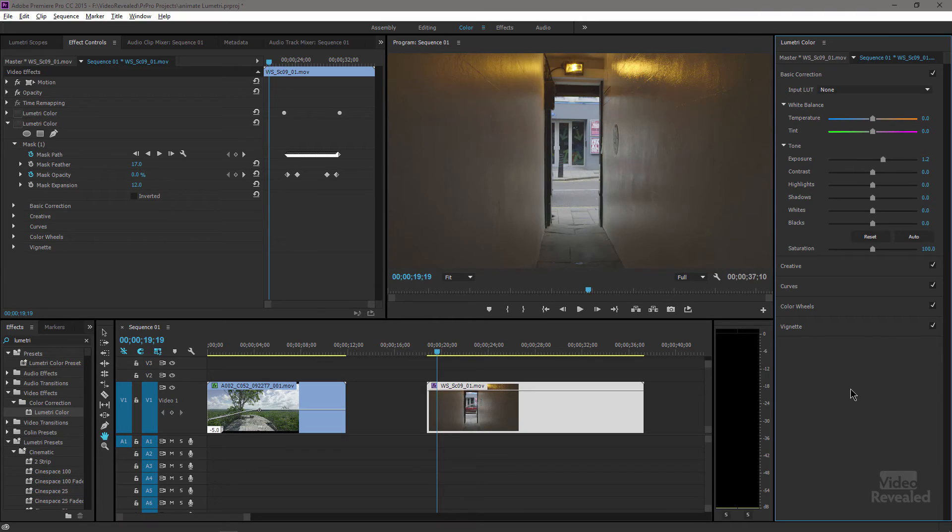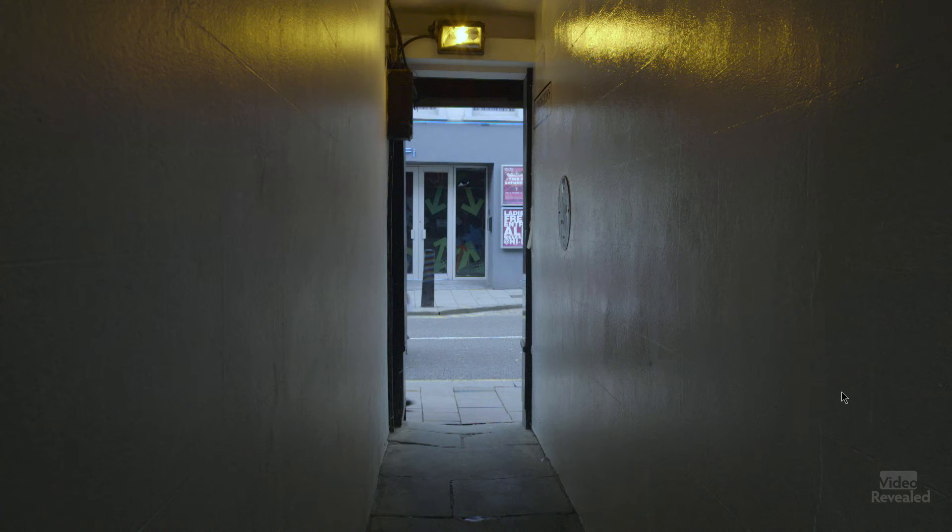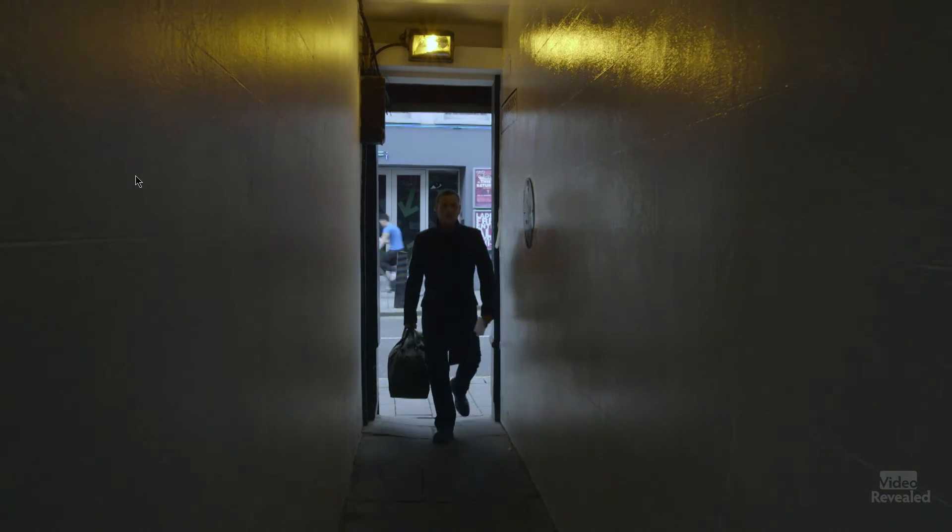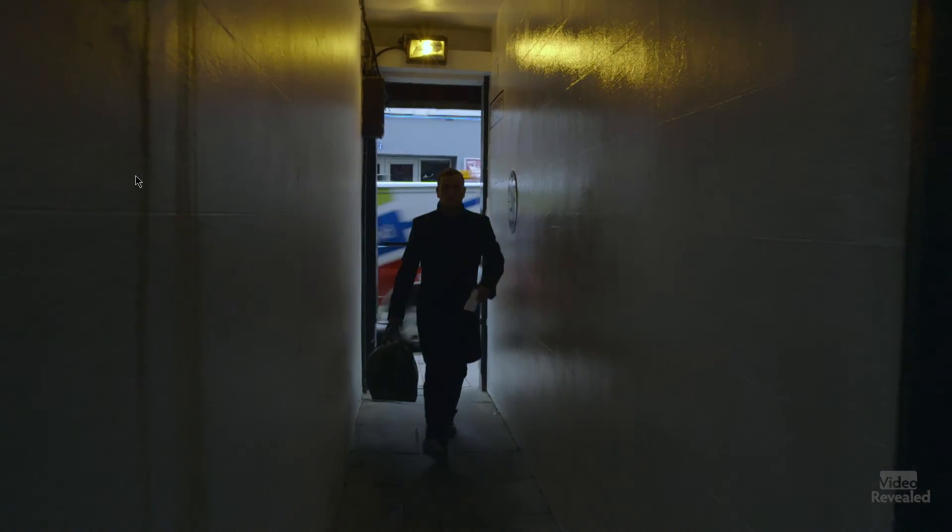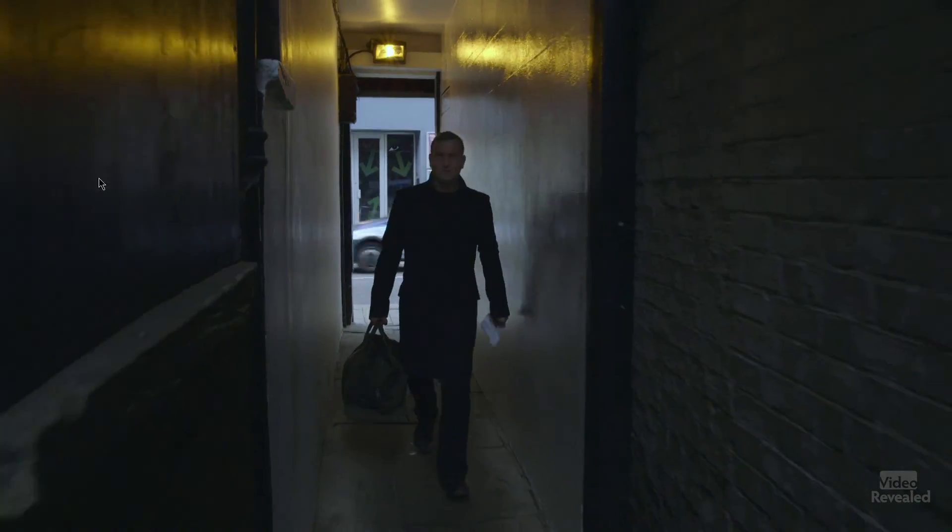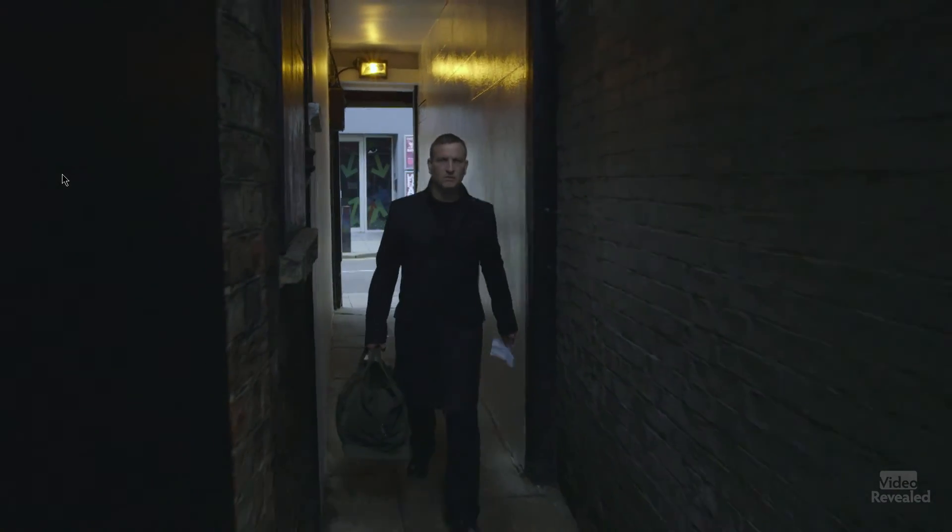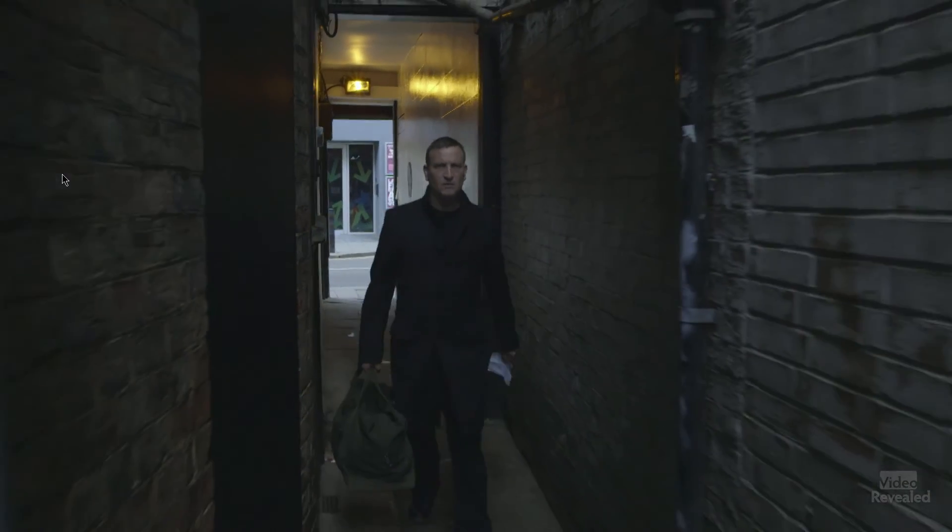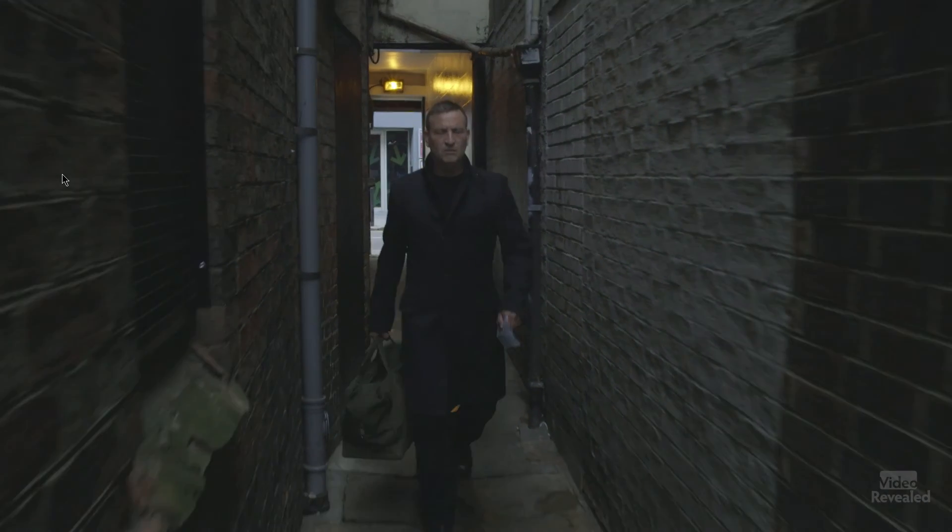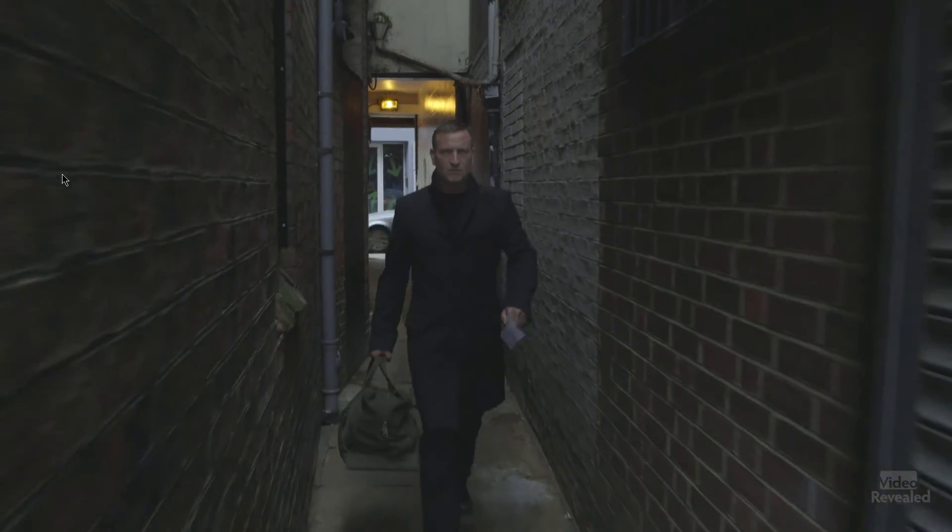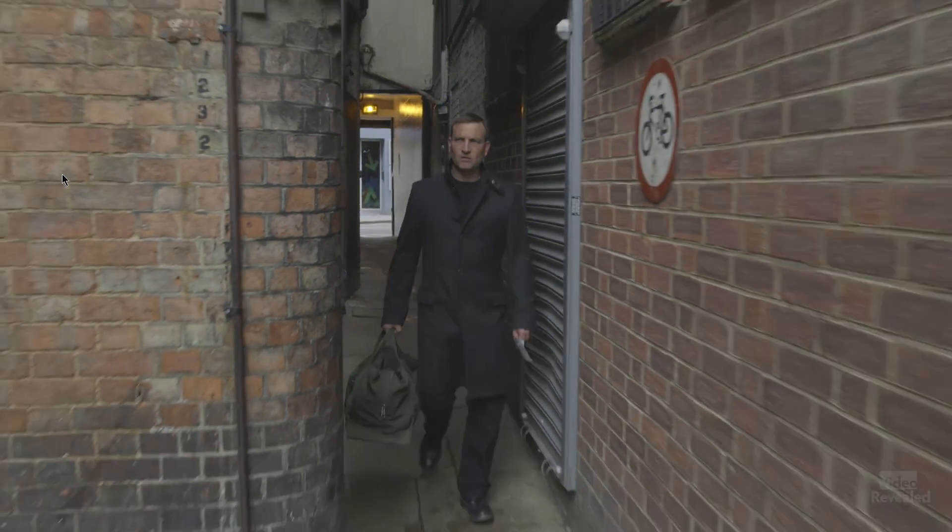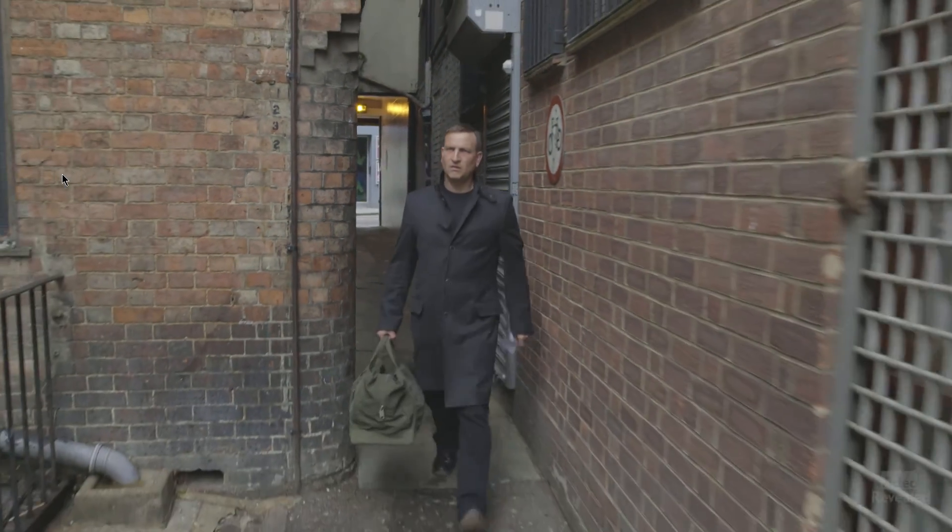Now when I play this back, it's dark, yet his face is starting to emerge sooner. We go from cool inside that alley and out.